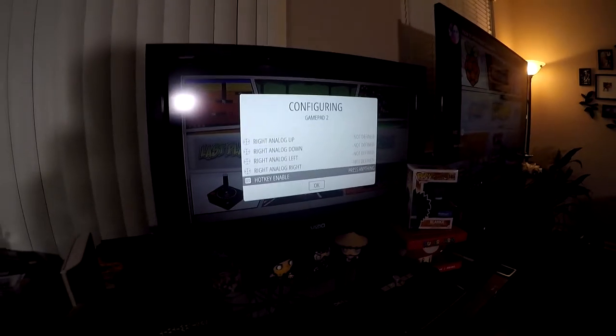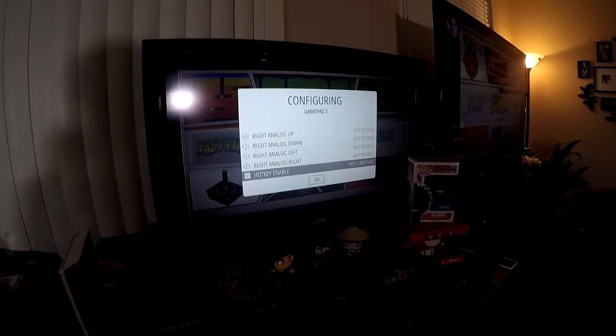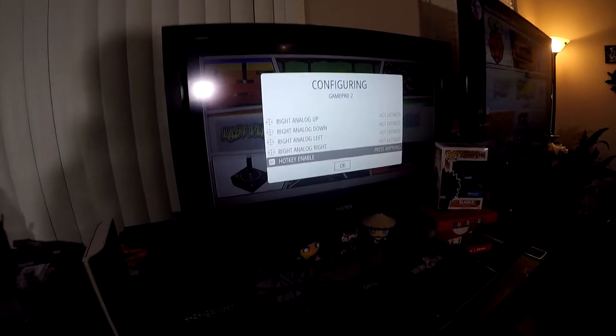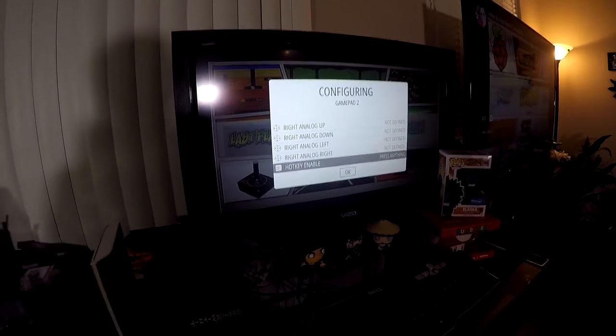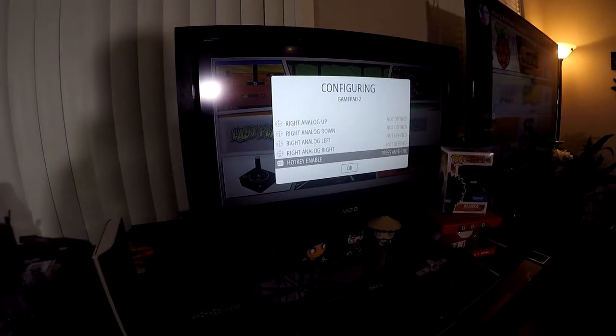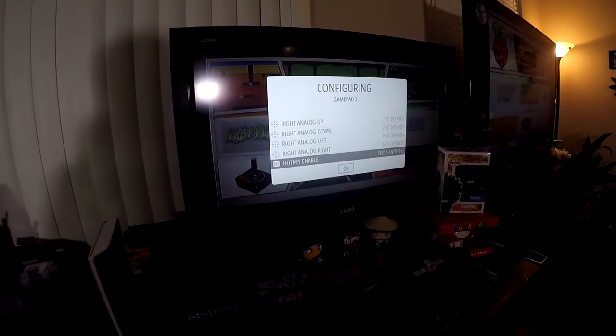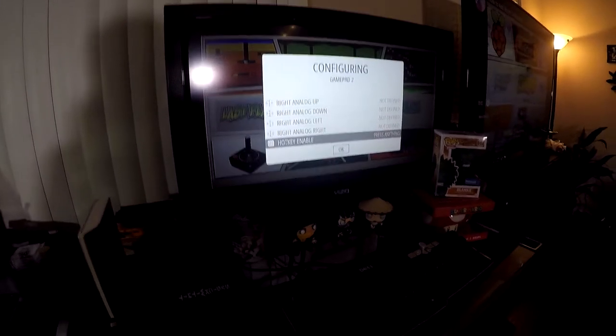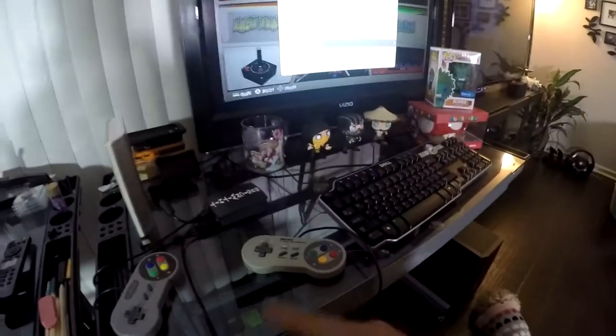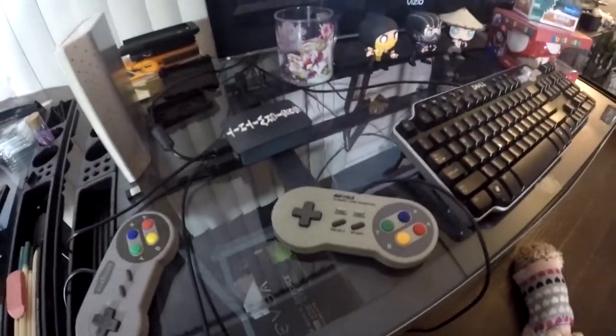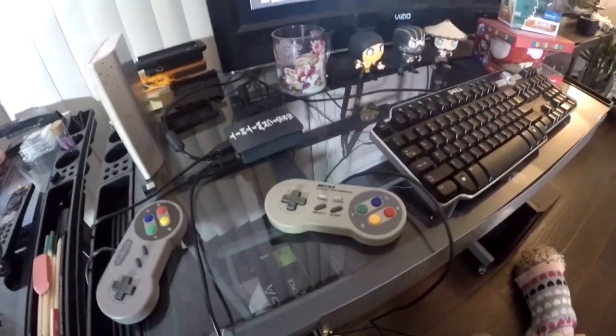So now we need to enable a hotkey. The reason why you want to do a hotkey is you want to be able to back out of the game without shutting down your system and you want to be able to save your game. So that's going to be your hotkey option. For the hotkey option, I just simply hit the select button and press okay.